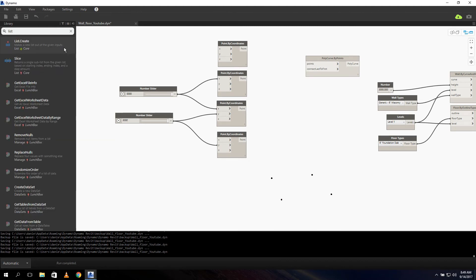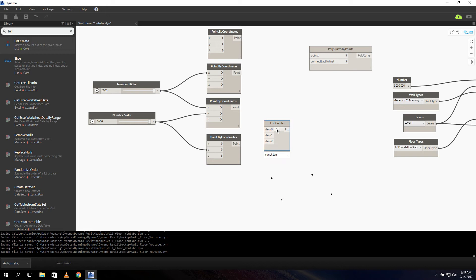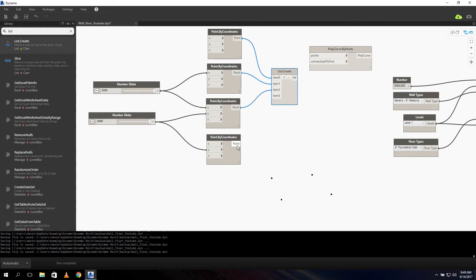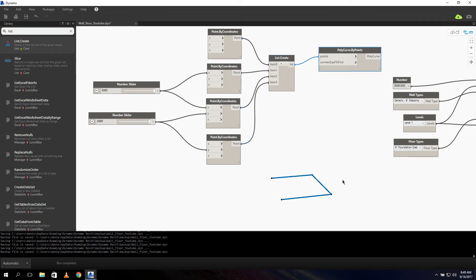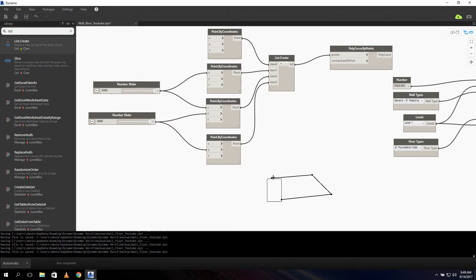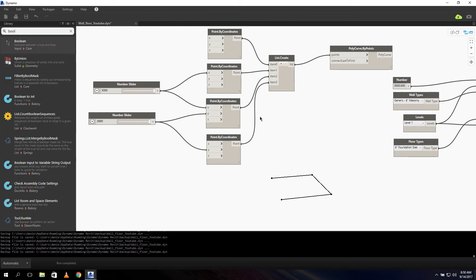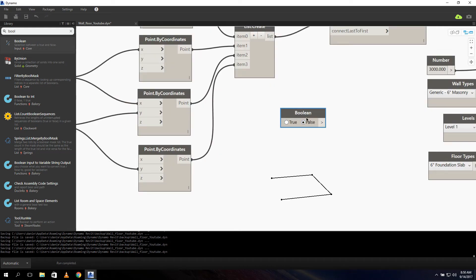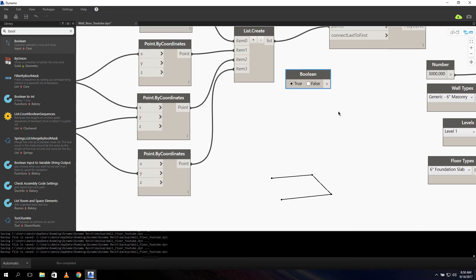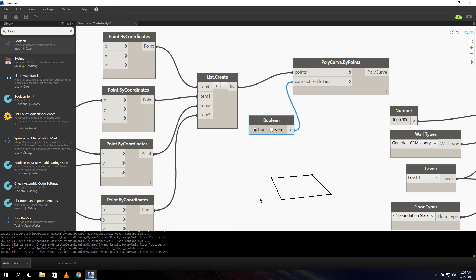As you can see it already made three lines. This is where the 'connect last to first' option comes in. We need to change it from the default value false to true. So we search for a Boolean and turn it on and connect it. And as you can see, it made our square.